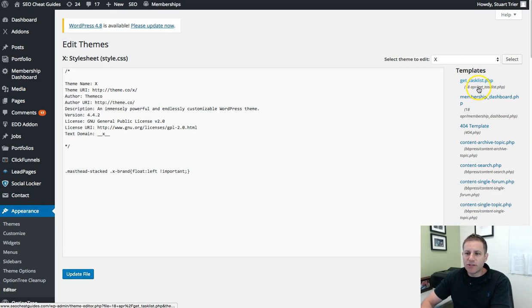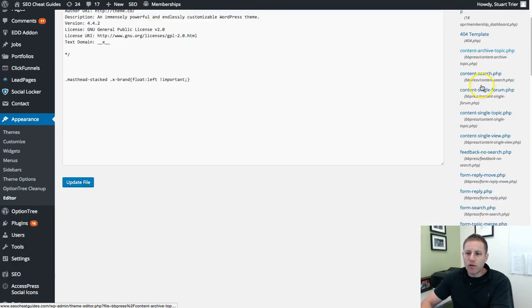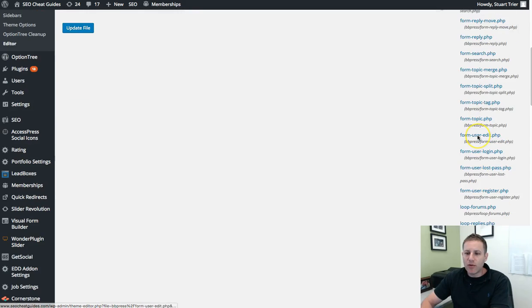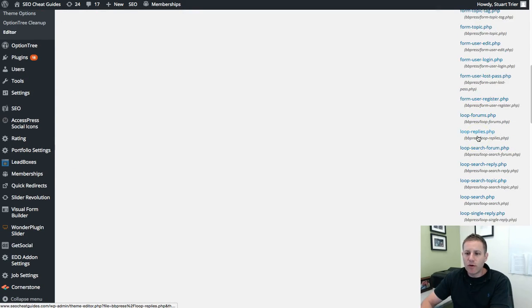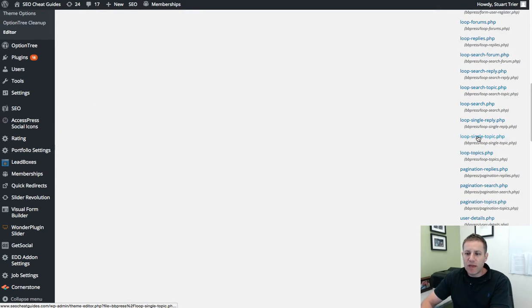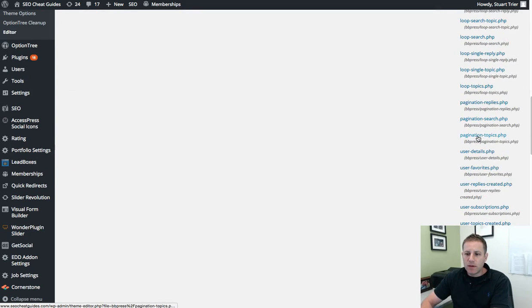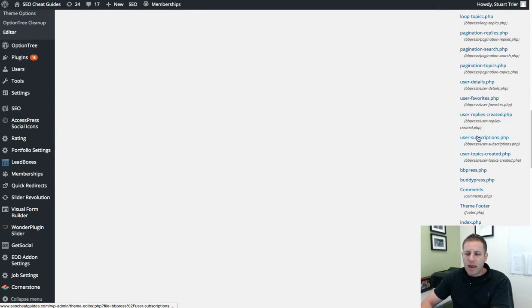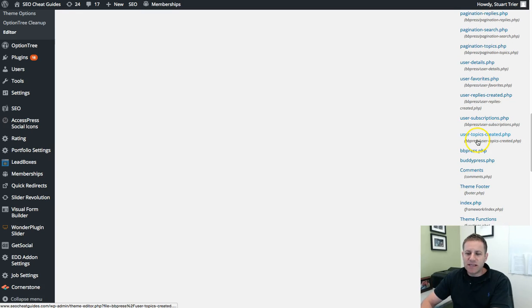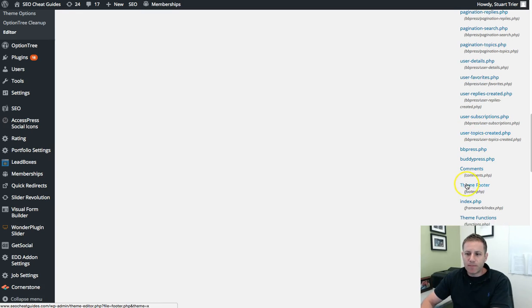And then under templates, you're going to want to look for either the header or the footer for the theme. And like I said, you can see this in the step-by-step guide, so feel free to download it and follow along there.